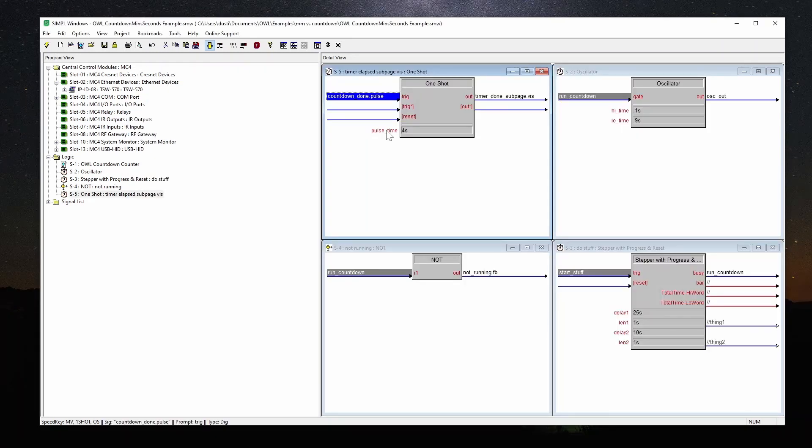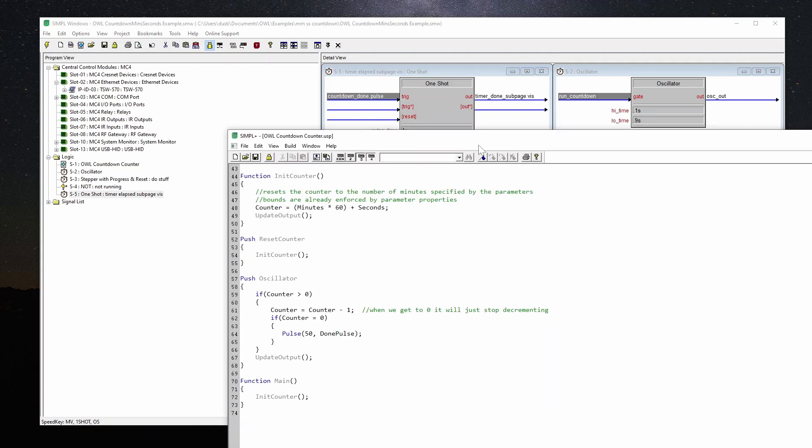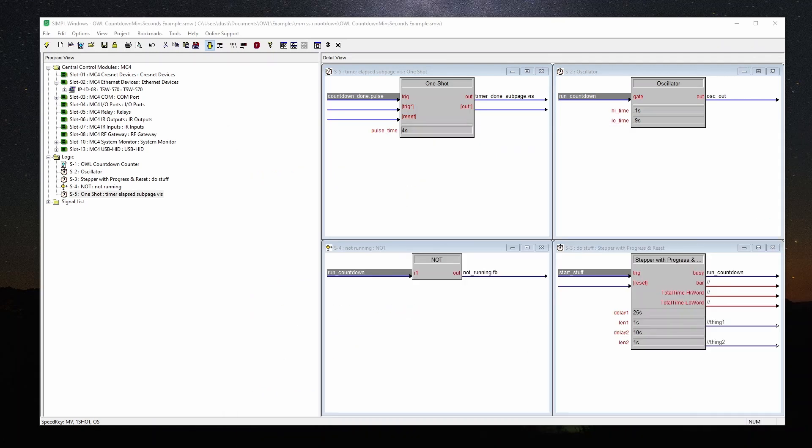The one shot here basically just stretches out our done pulse to drive that done page pop-up. This pulse length, I could have increased the value here in simple plus, but I decided to do it in simple windows because it makes it easier to change, and you don't have to modify the module.